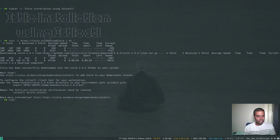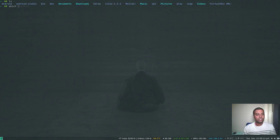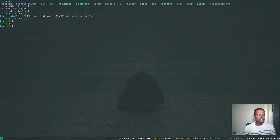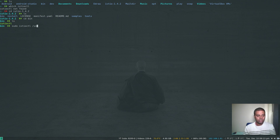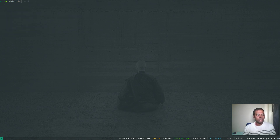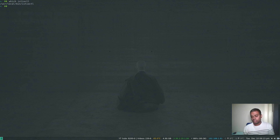After downloading, cd into the Istio directory and then into the bin directory - in there you find the istioctl binary. I'm going to move this binary to /usr/local/bin. Now running 'which istioctl' confirms we've got istioctl. If I run 'istioctl version' we can see the version it's running.